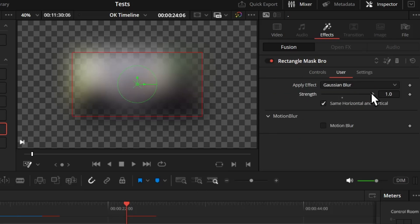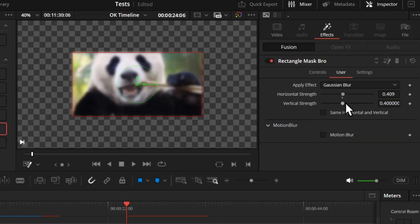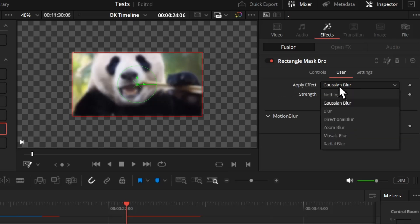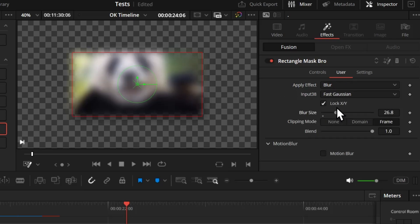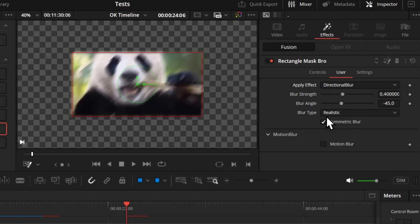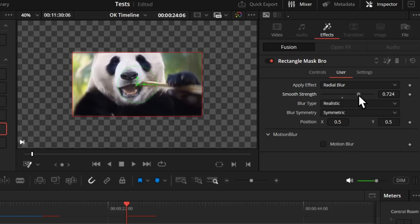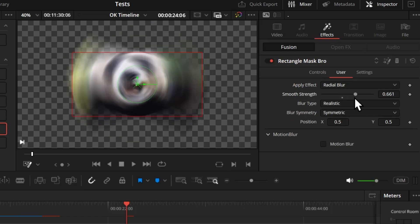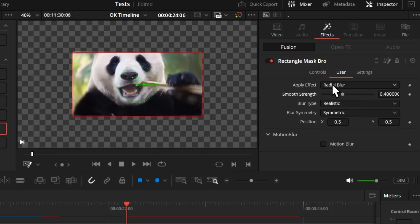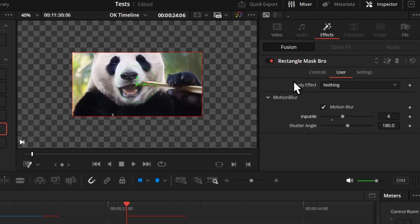In the user tab, you can choose Gaussian Blur to get all the Gaussian blur controls, Fusion Standard Blur, Directional Blur, and all the other blur types which you can use very creatively.